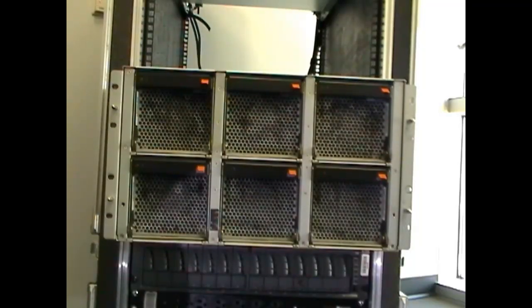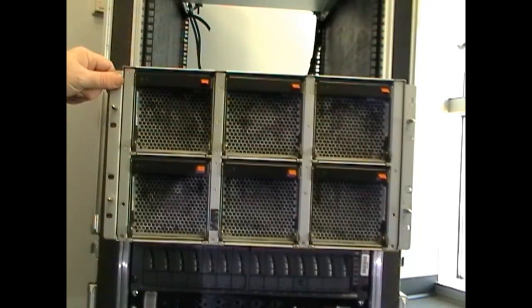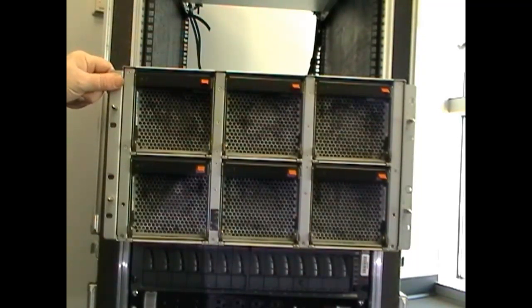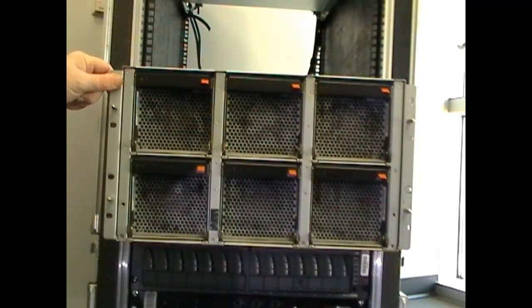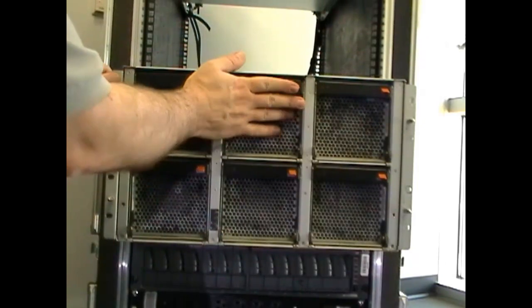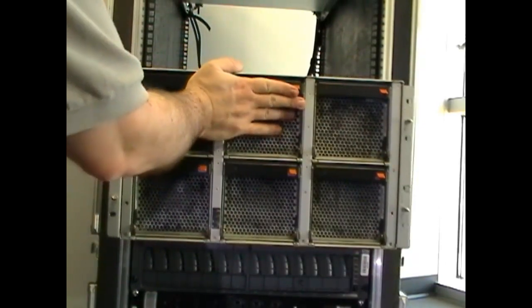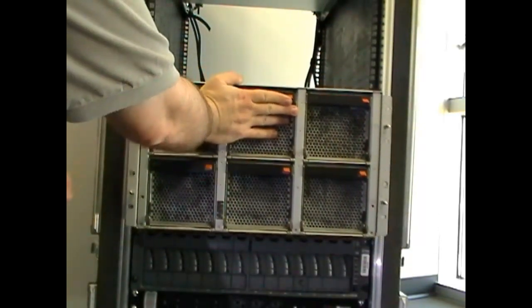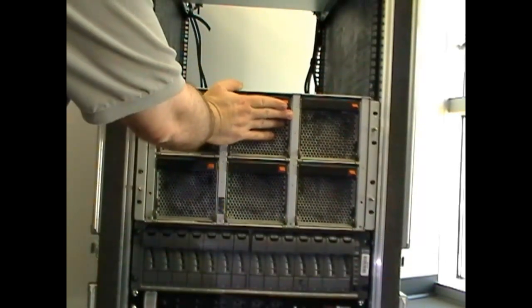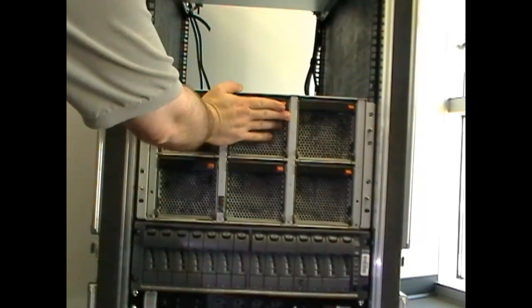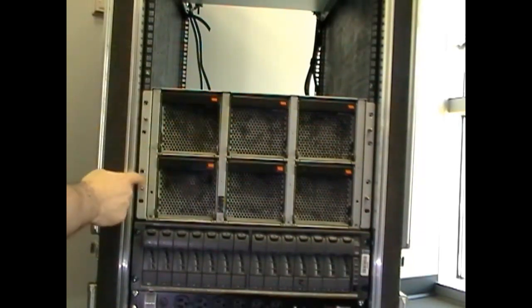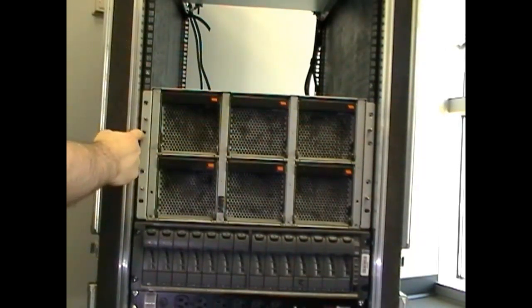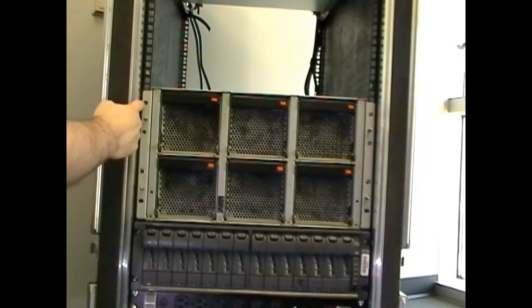Using a two-man lift, we have placed the storage controller on the rail kits. Slowly push it in and ensure the holes line up with the cage nuts.